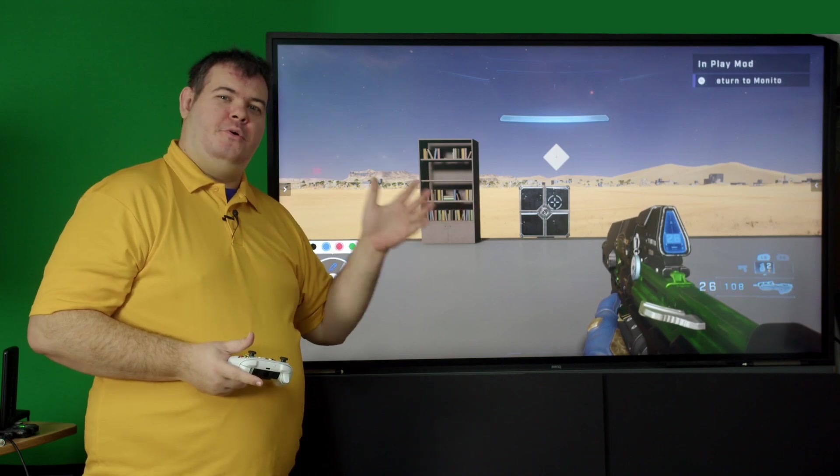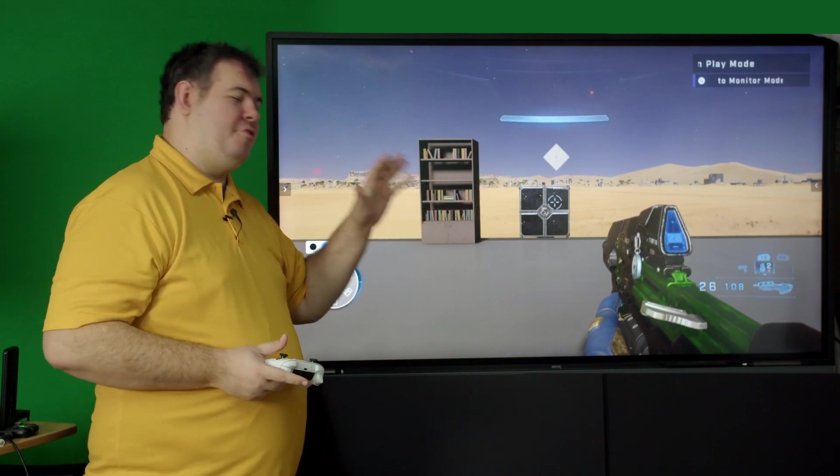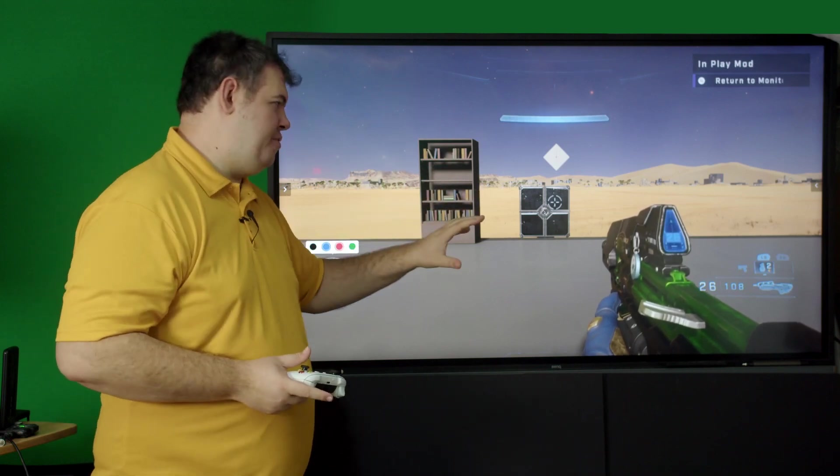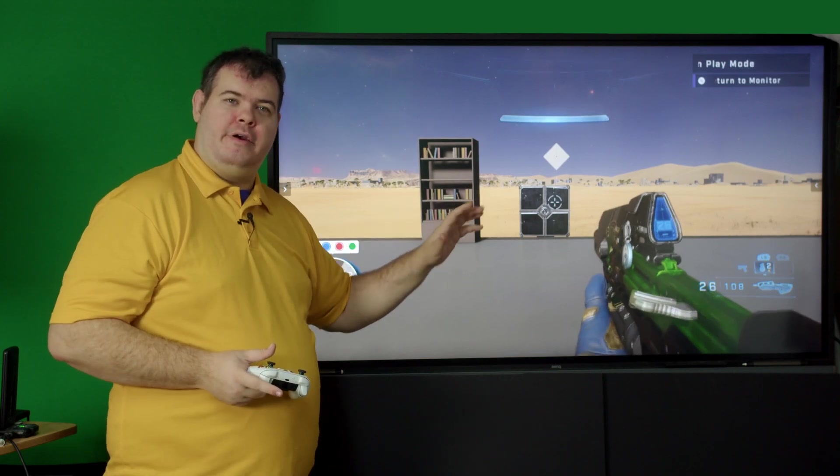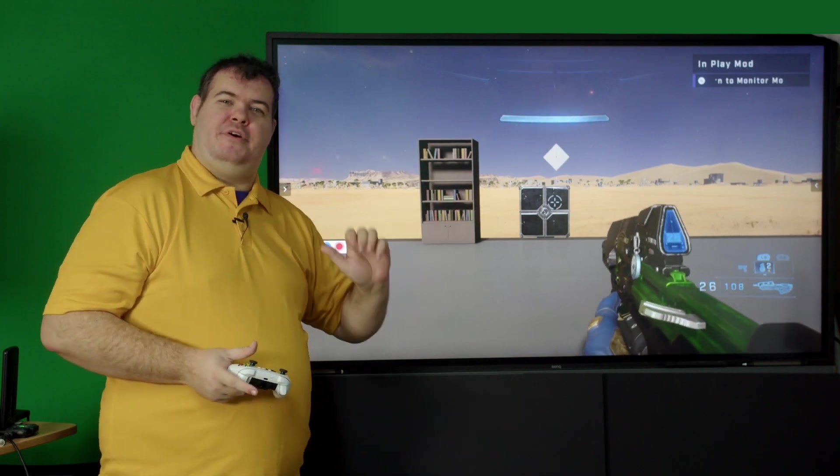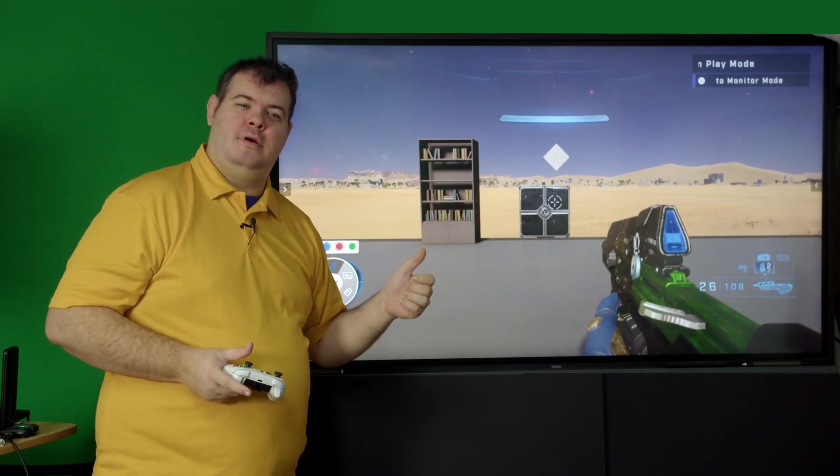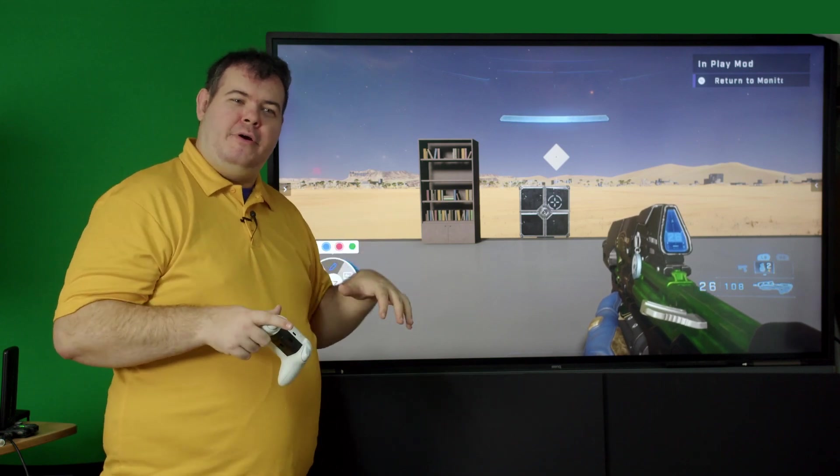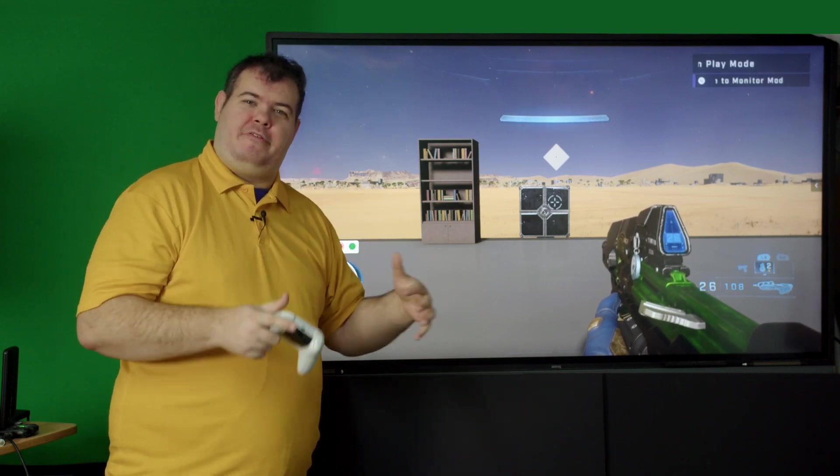If you enjoyed watching and learning about how to create damageable objects in Halo Infinite Forge, then please feel free to leave a thumbs up and in the comments below ask what would you like next for me to create.